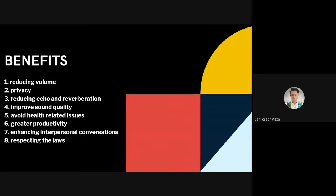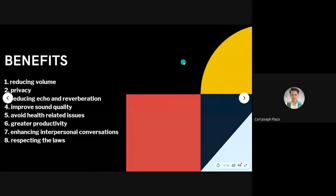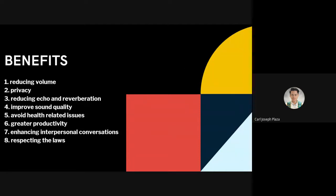The benefits of acoustical materials include: first, reducing volume. Conference rooms, lobbies, and clubhouses tend to be noisier because of the greater number of people. Using acoustic wall panels to decorate these interiors can help reduce the volume of sound in the area. As a result, multiple conversations can carry on smoothly without much disturbance. Schools and hospitals can also opt for these soundproofing techniques to enhance working standards.